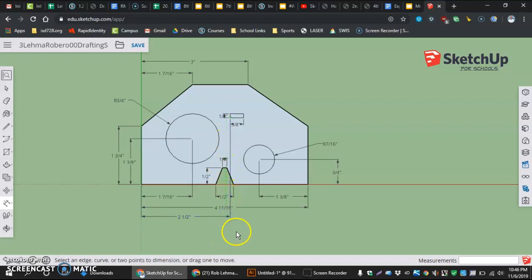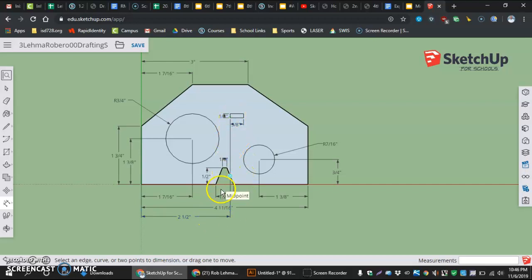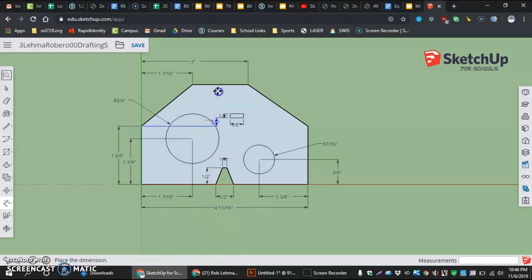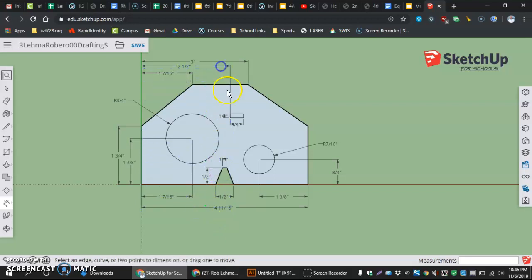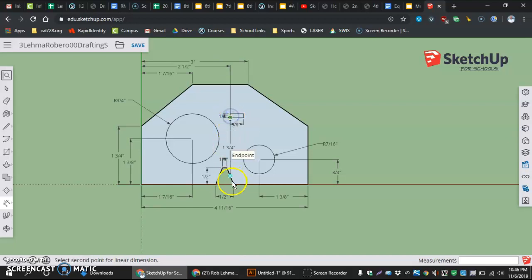Two and a half. In. Or actually move that to the top. Just so it's a little cleaner looking. And then also, two from the bottom.